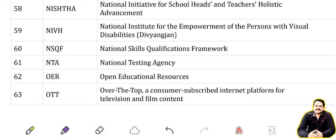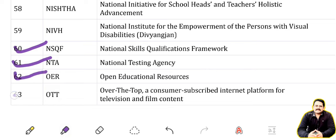NSQF: National Skills Qualification Framework. NTA: National Testing Agency. OER: Open Educational Resource. OTT: Over The Top — consumer subscription internet platform for television and film content.